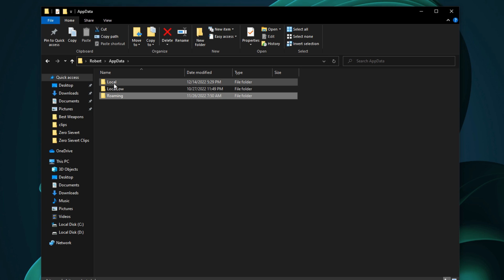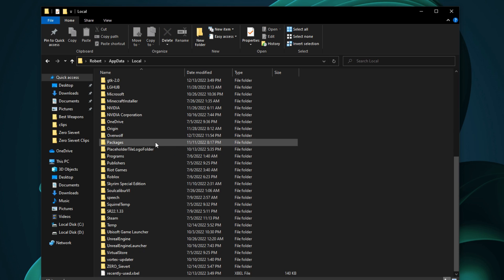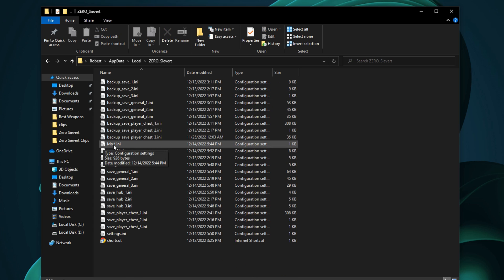Then you can click on local up here, and then scroll all the way down to find Zero Sievert. And then inside of here, you'll find mod.ini.